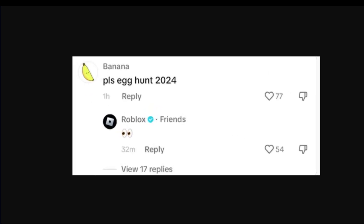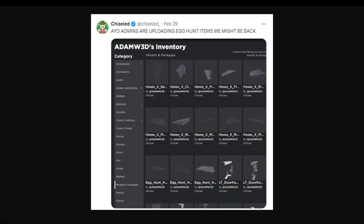Big shout out to him, without his help I would not have been able to get these leaks. As you can see, the first leak is some guy called Banana. I believe this is TikTok, he says 'please second 2024' as a joke or something. Roblox responds with eye emojis, which is a big indicator they're working on something.